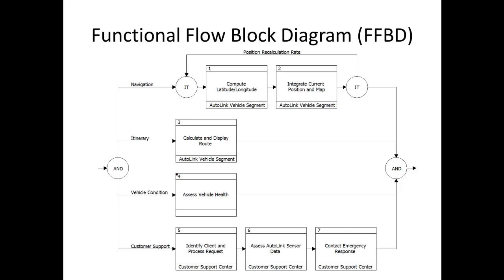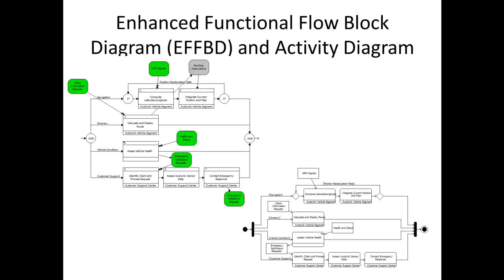The Functional Flow Block Diagram shows functional flow, including control logic. The Enhanced Functional Flow Block Diagram and Activity Diagram portray behavioral flow, control logic, and inputs, outputs, and triggers.